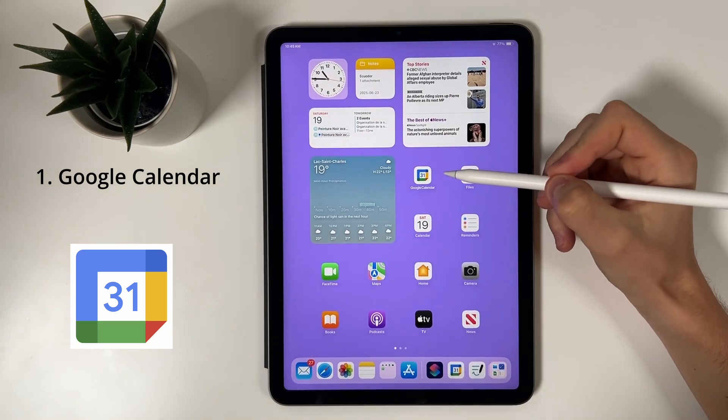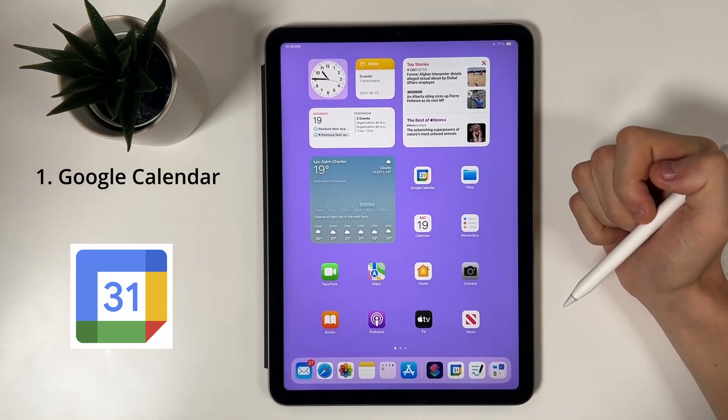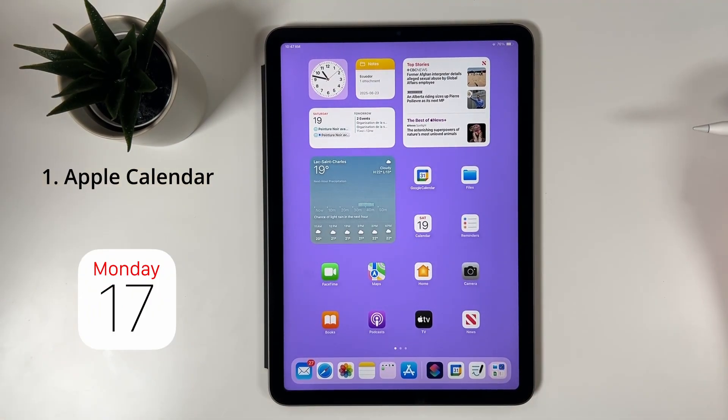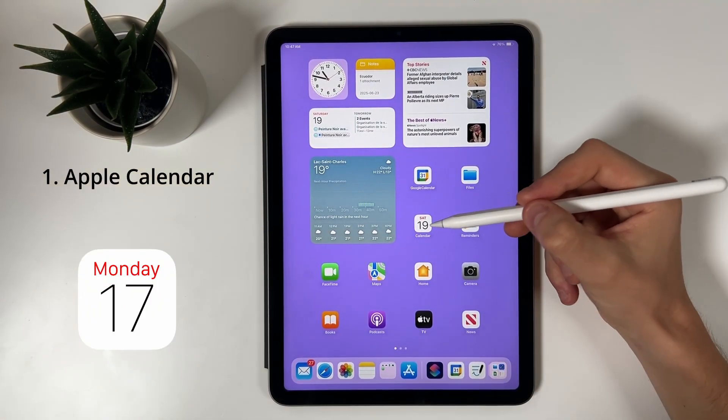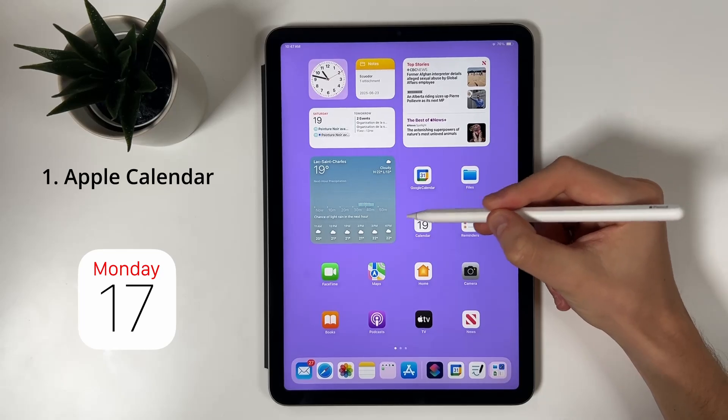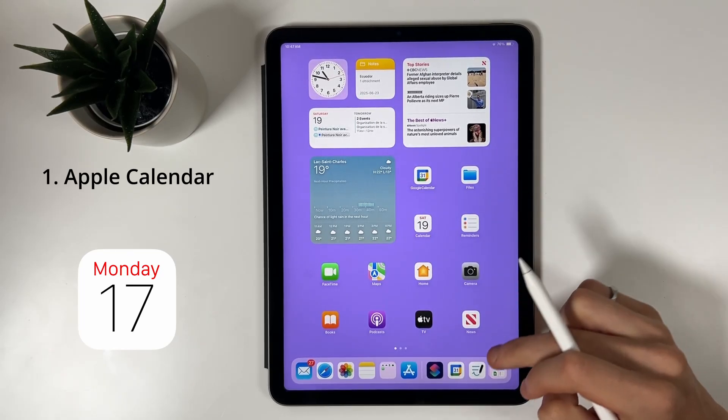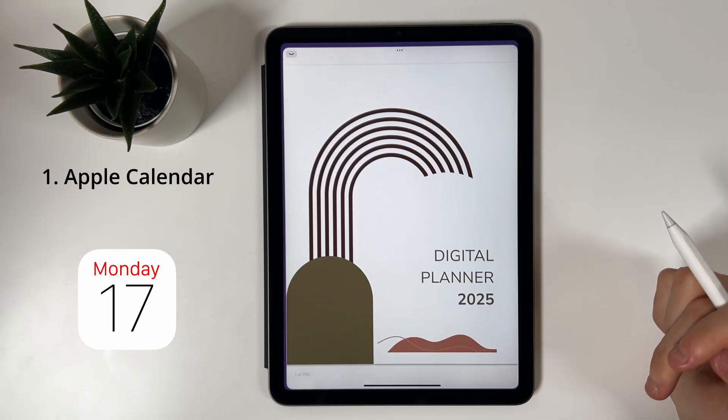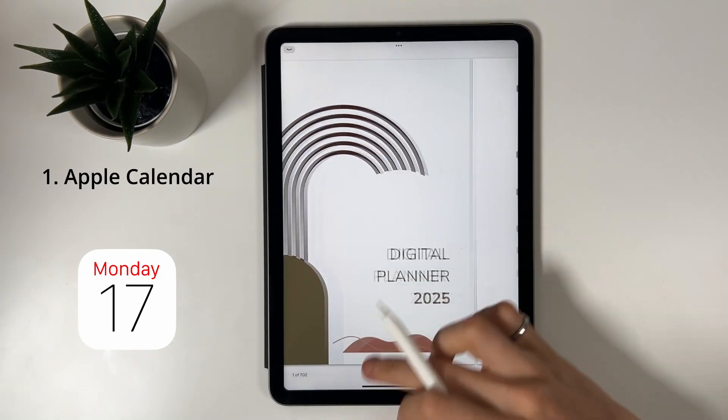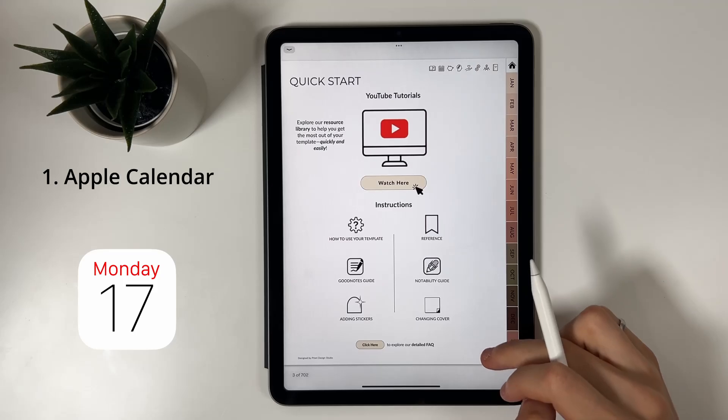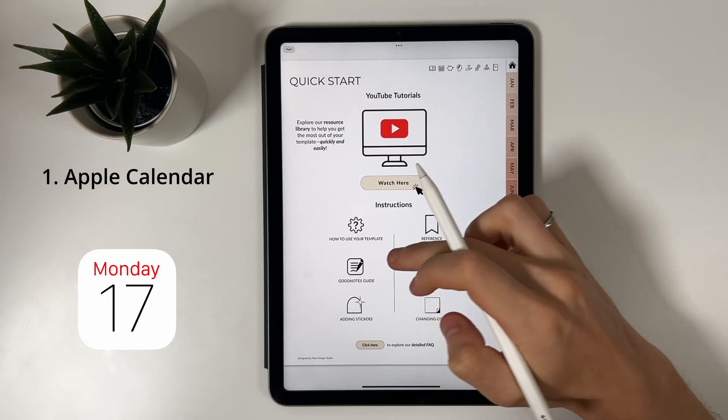That's it, quick, intuitive, and easy to use. Now let's take a look at the Apple Calendar integration, which looks exactly like the Google version but works a little differently since Apple requires an extra step. You'll first need to install our custom shortcut.